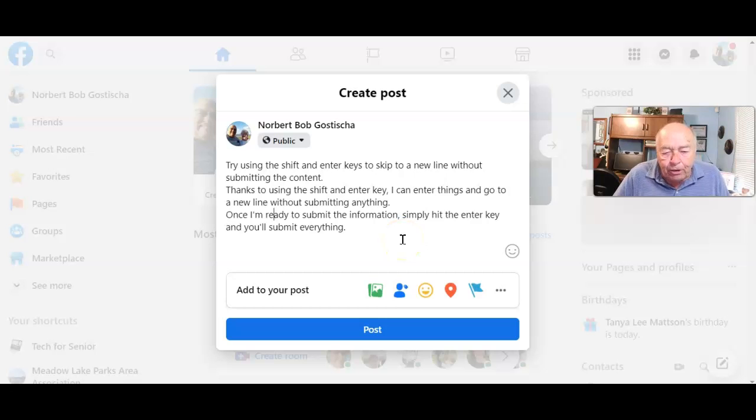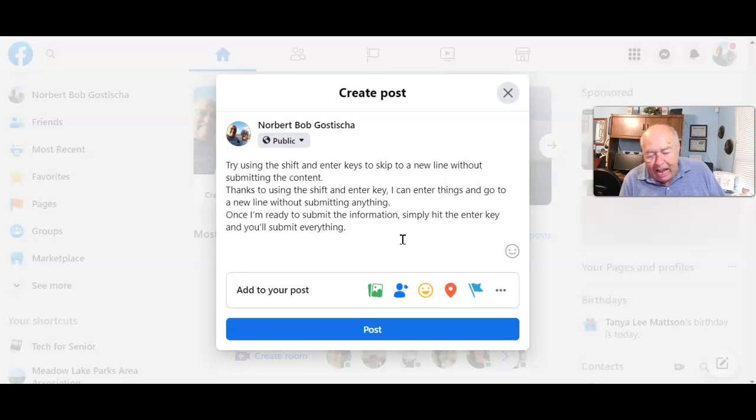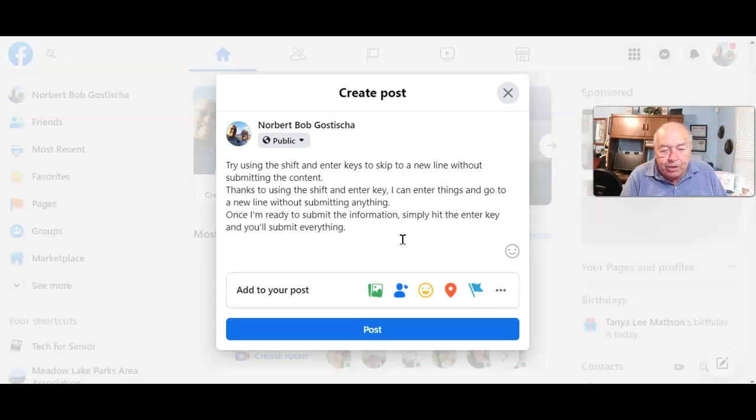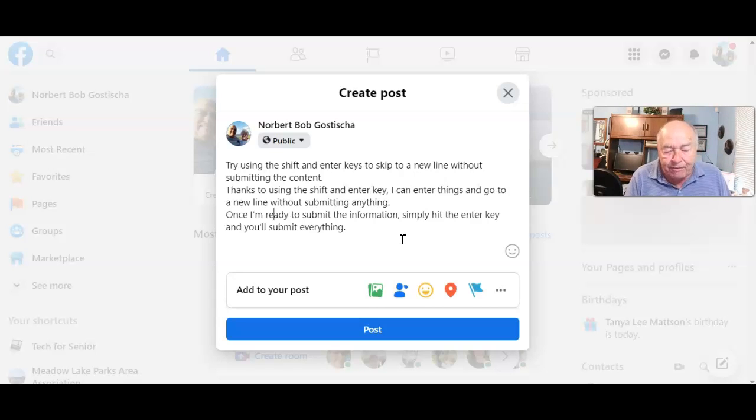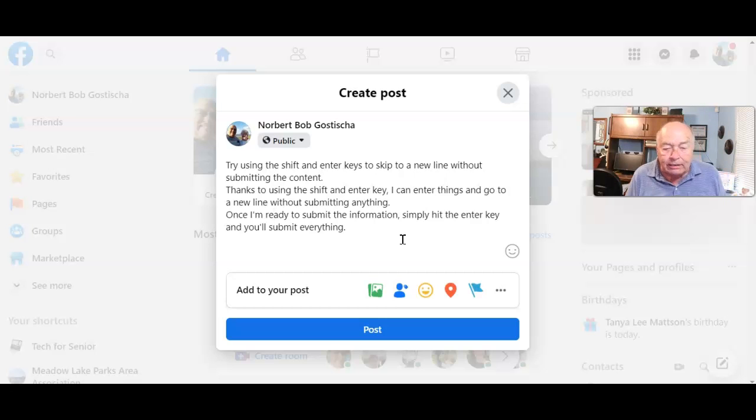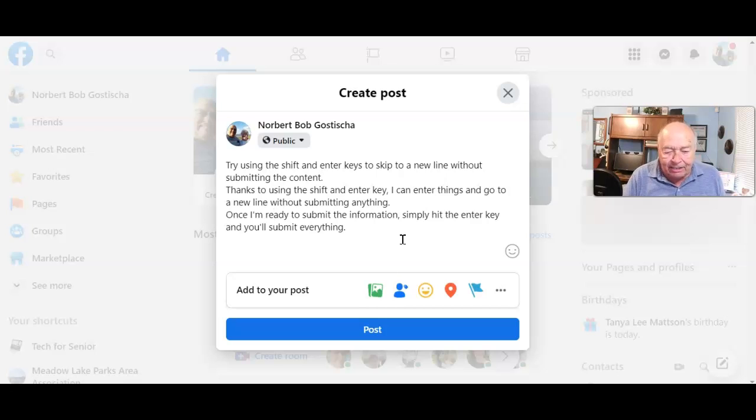This also works on Discord, Slack, and Teams, and there's probably quite a few other places where this works. Why not give it a try, and if you find something new, let me know. Stay safe, stay secure, and I'll see you again soon. Bye bye bye.